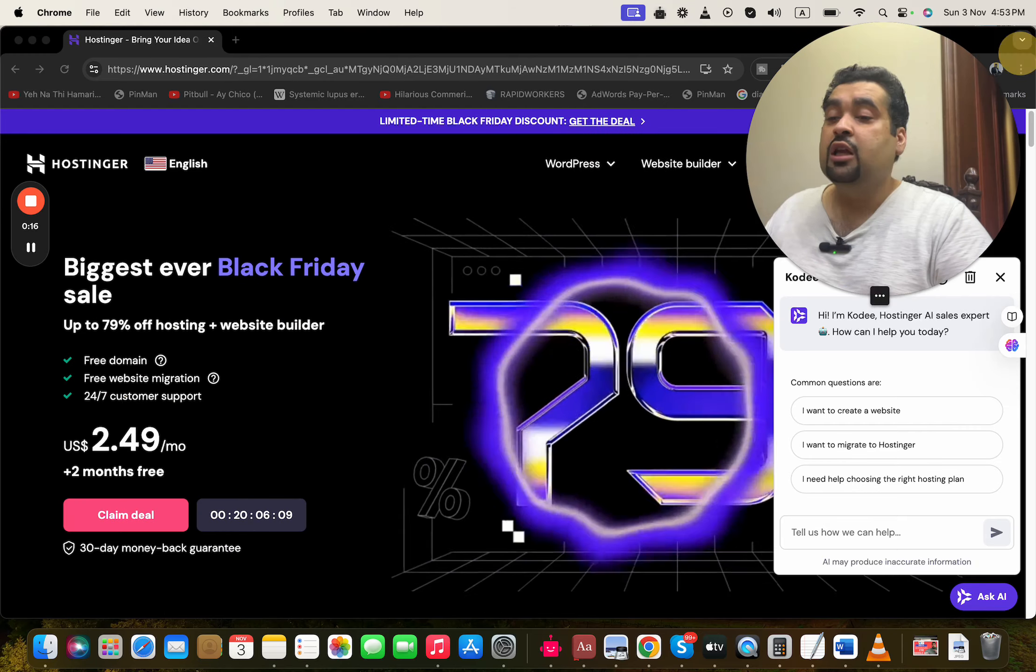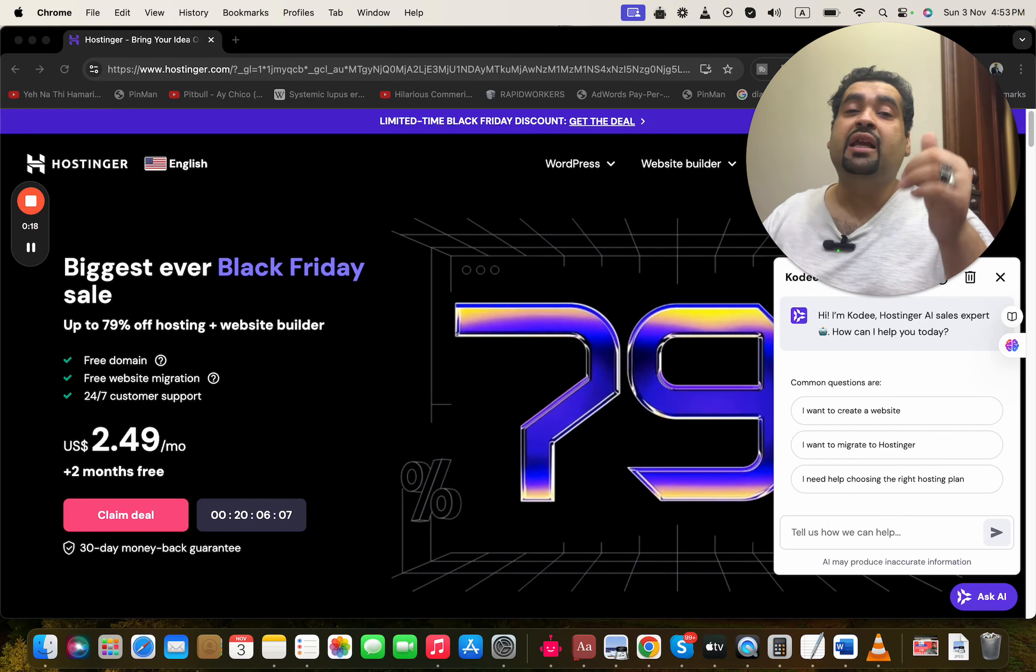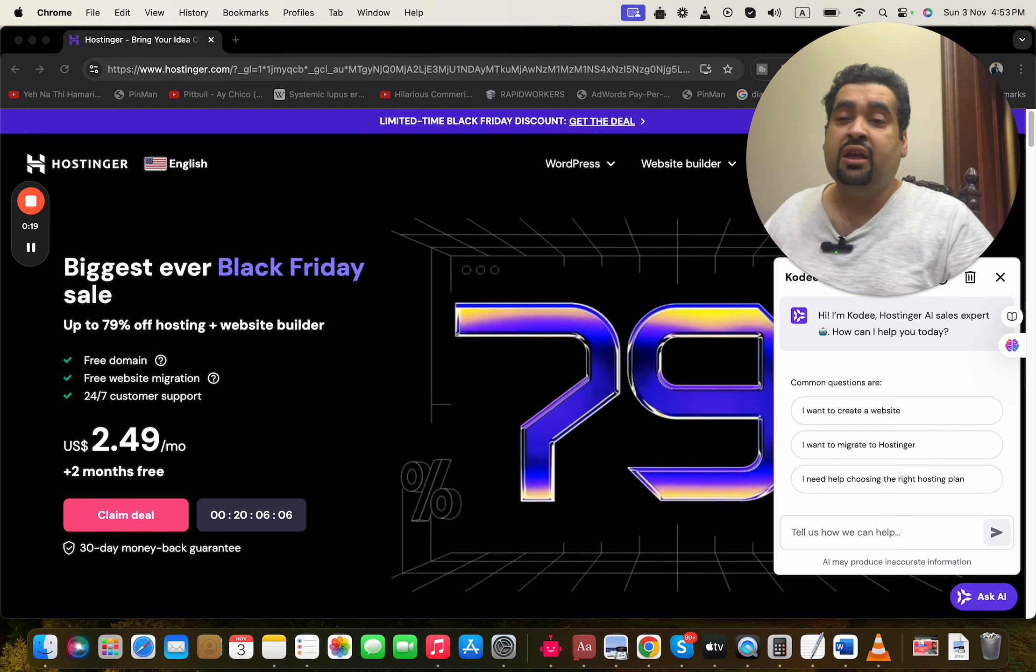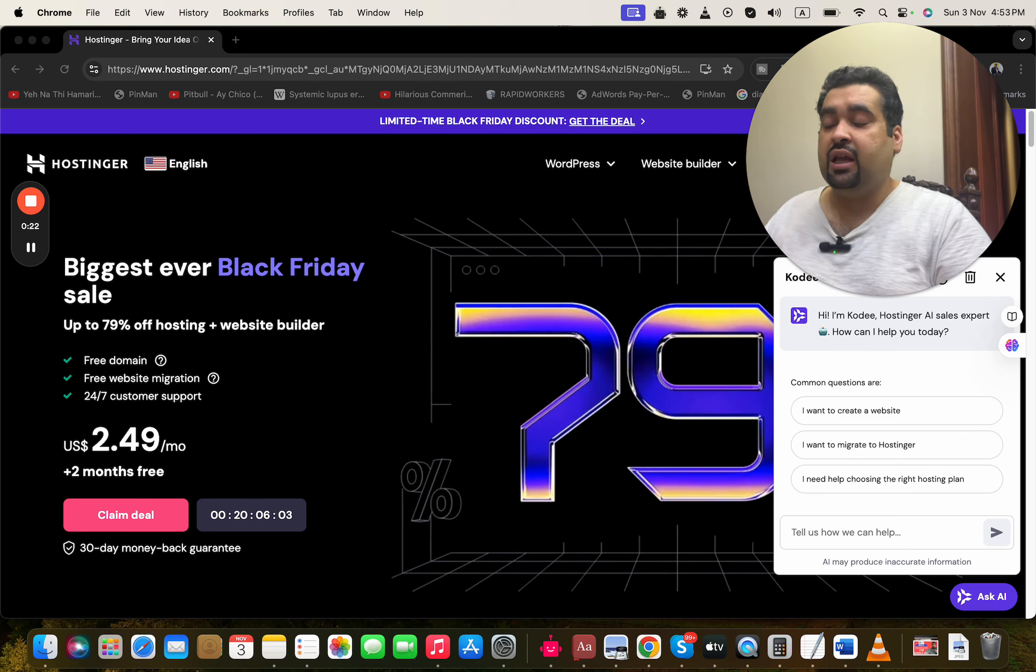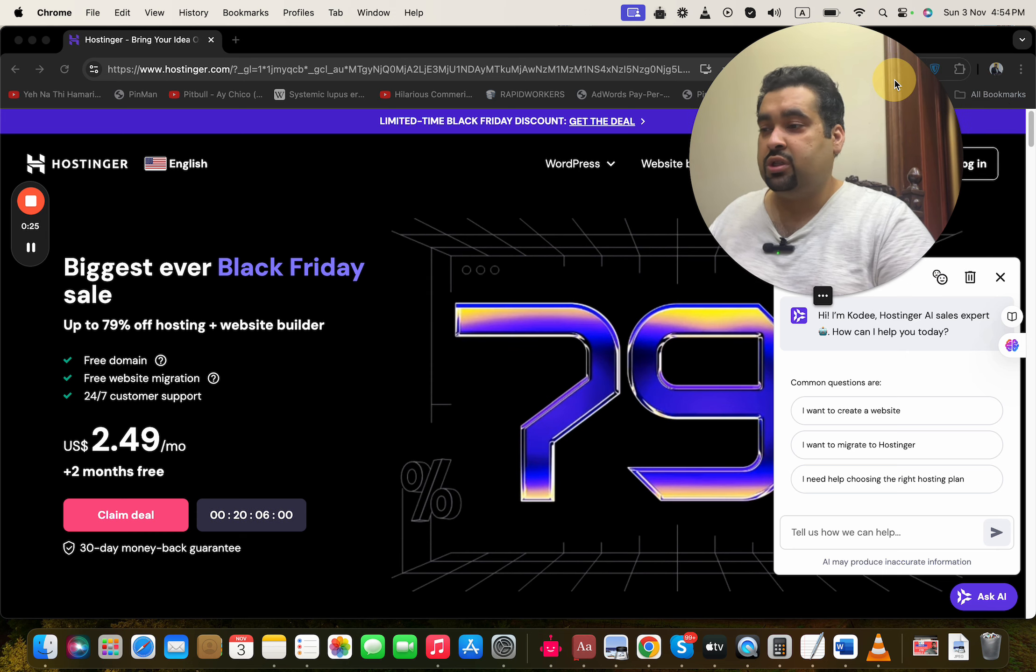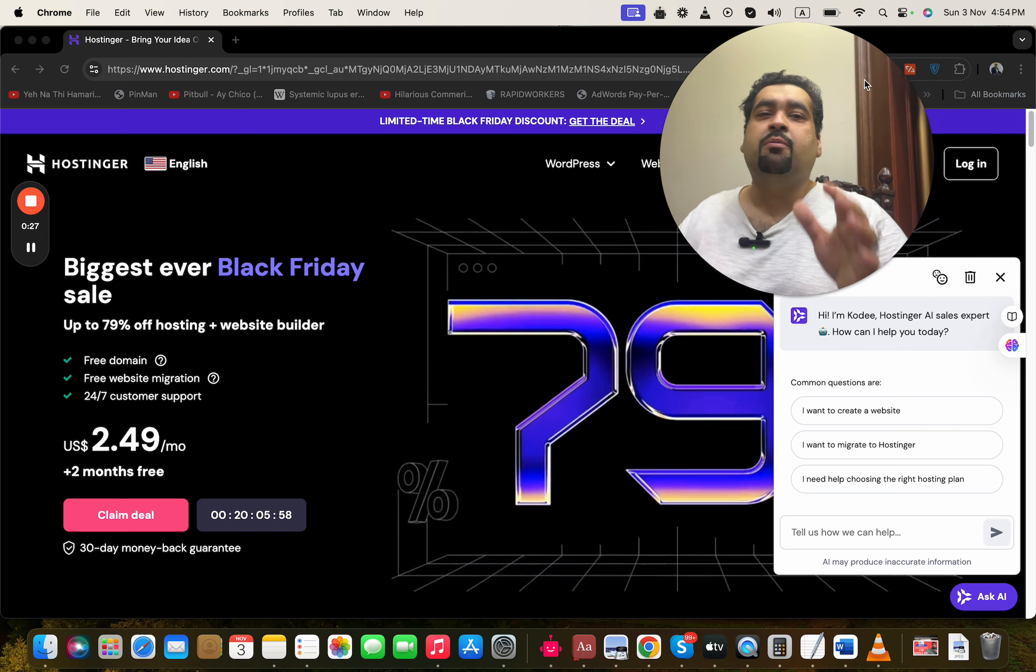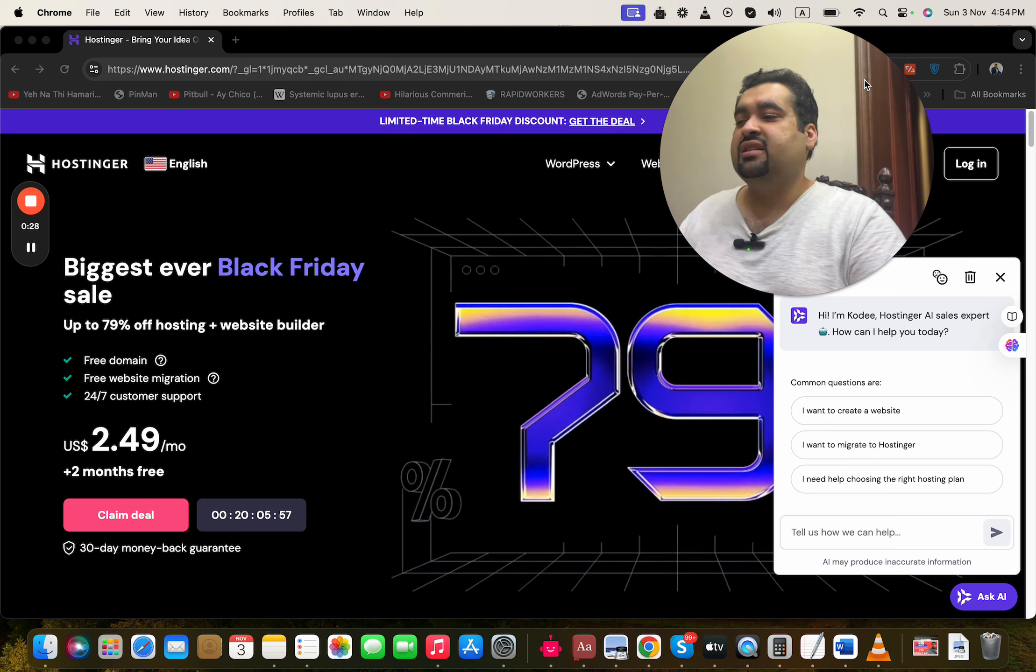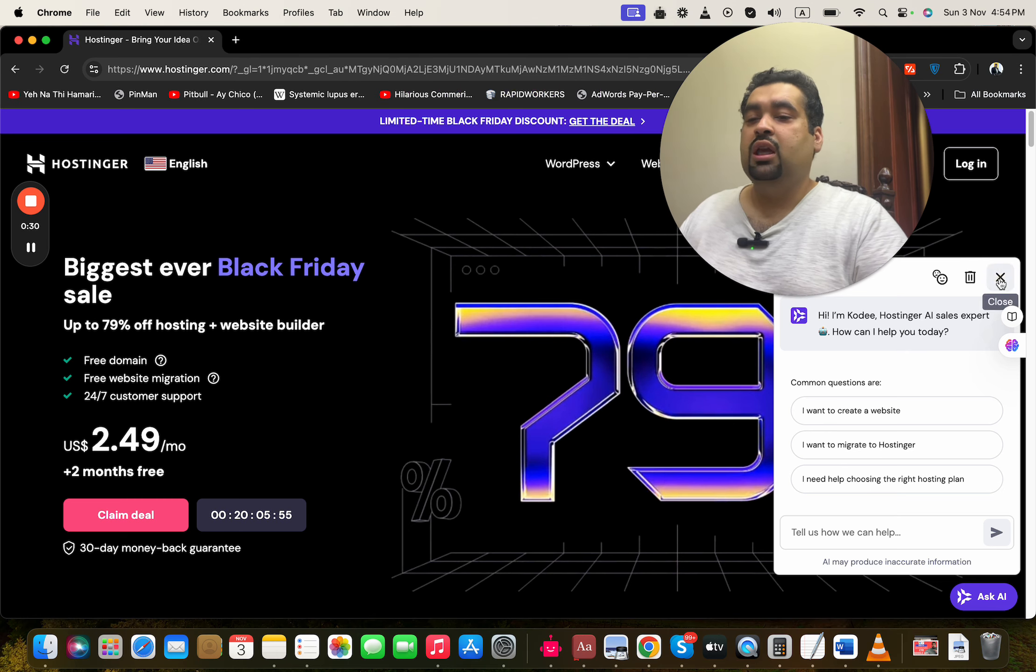So guys, what you have to do is simply click on the link in the description. Once you click on the exclusive link, you will be taken to a page like this where you can see an amazing deal for hosting with the biggest ever Black Friday sales going on right now.